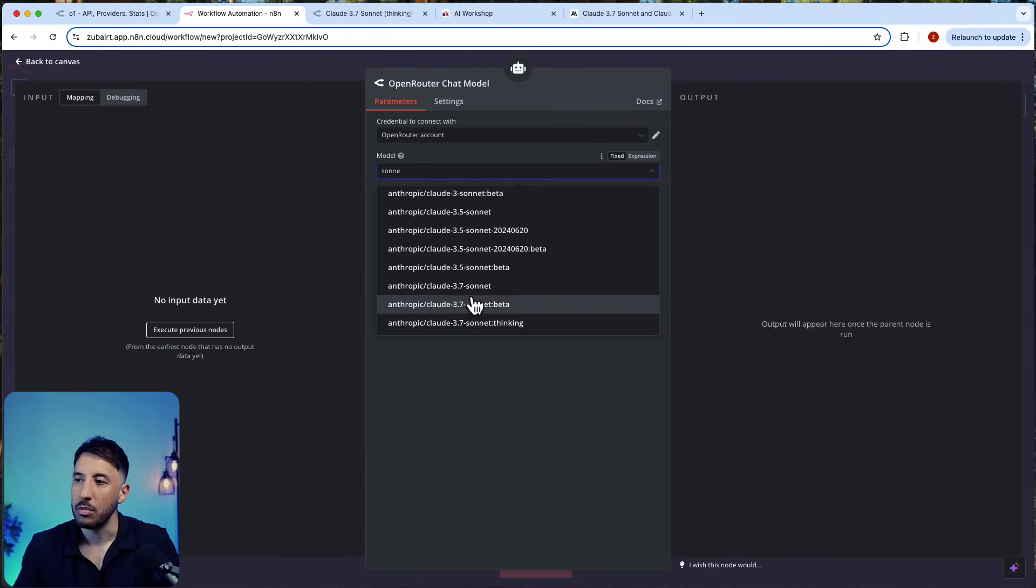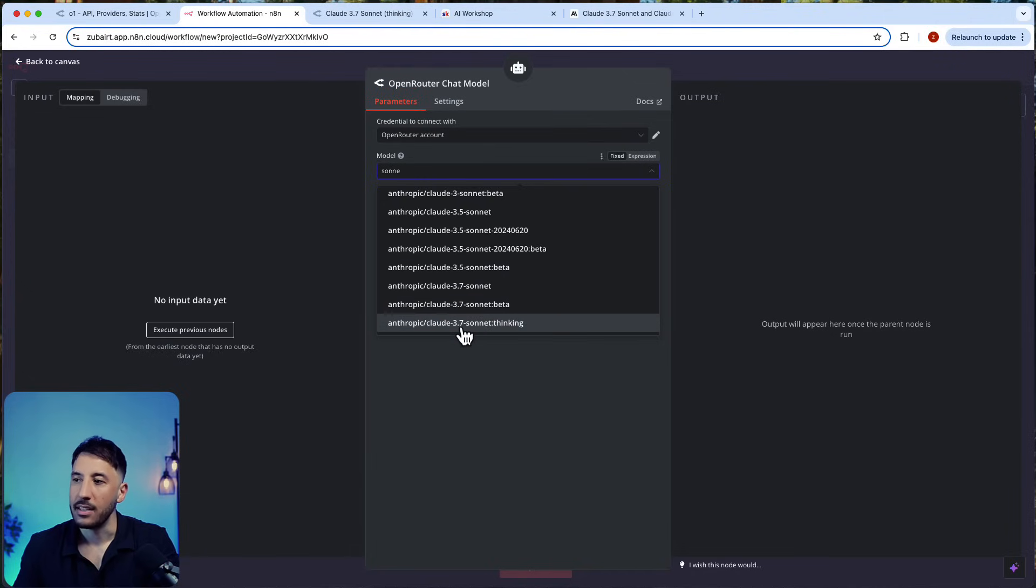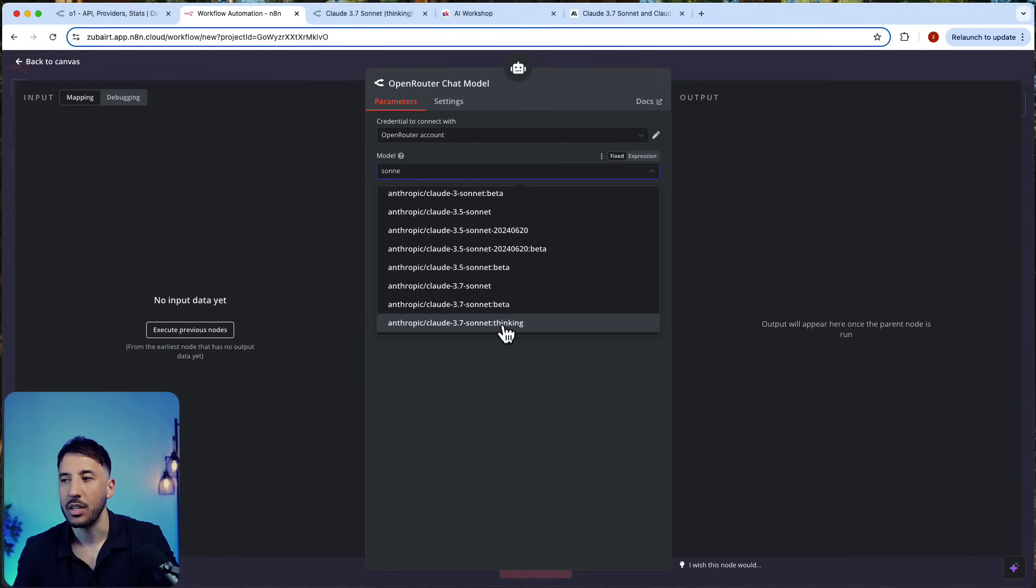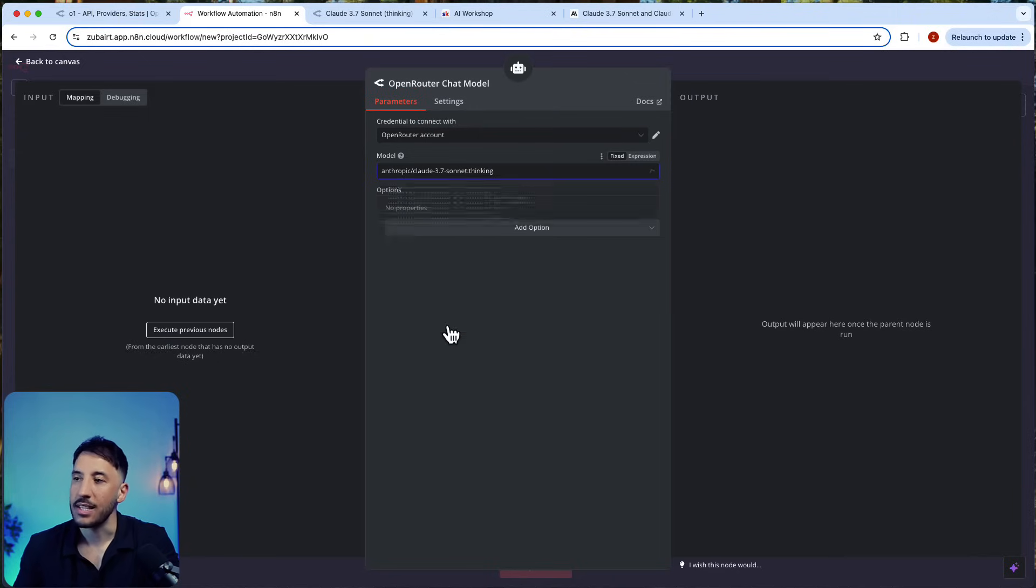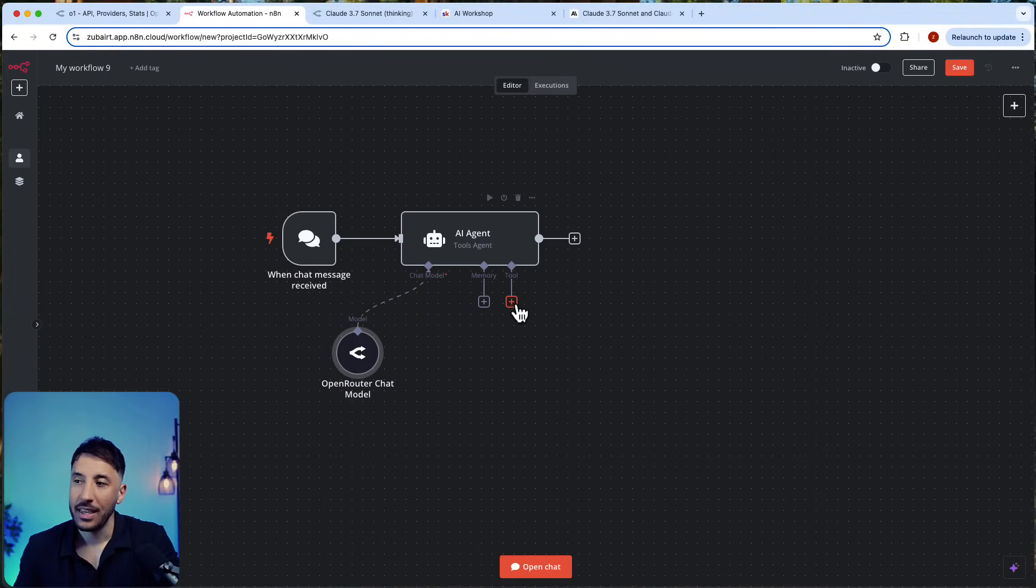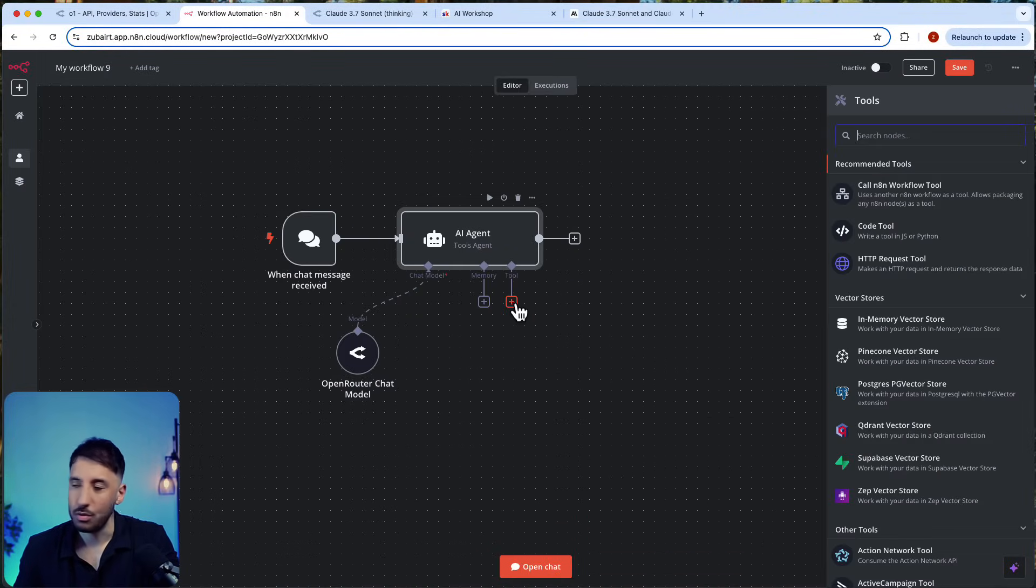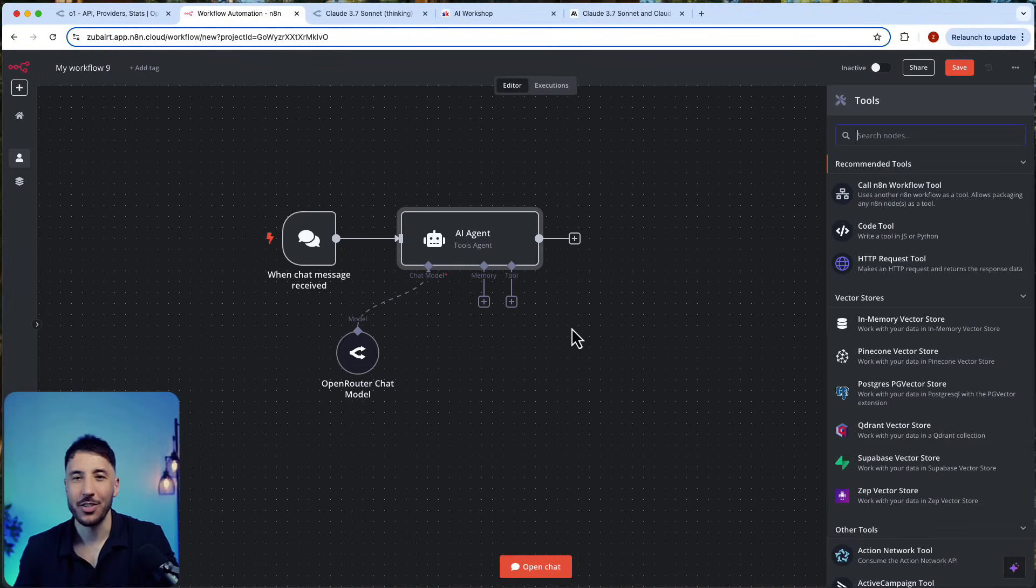3.7 Sonnet and then 3.7 Sonnet Thinking—this is the one that has the reasoning model. That's how you can interact with this. If you just select this, and the great thing is it supports tool use—not only does it support tool use, it actually is the best AI model when it comes to tools.